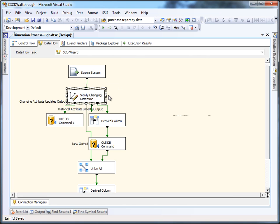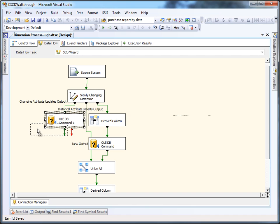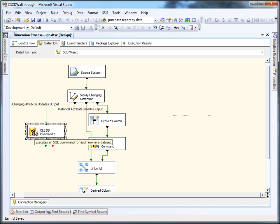The key component here is the slowly changing dimension. It's basically a lookup, going to the dimension table in the database, and finding the rows by business key. It's going to then classify them as having attributes that have changed, or historical attributes that have changed, no change at all, or brand new rows have been detected.